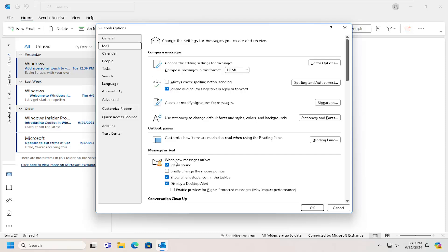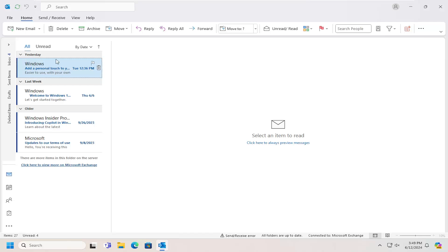Otherwise, you can uncheck or deselect that option. And then you would select OK to save the change.